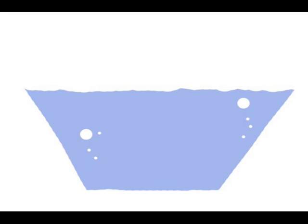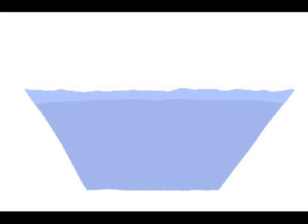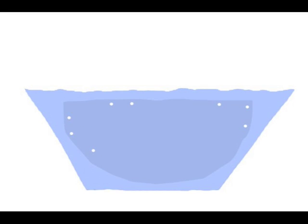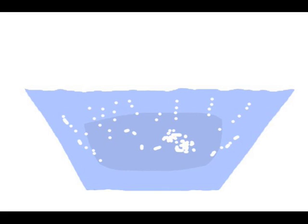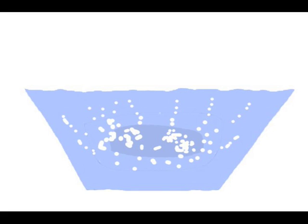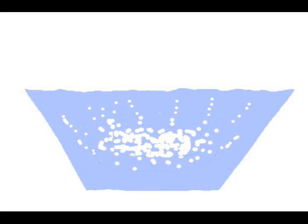The surface solidifies first. This traps the dissolved air in the water inside. When more water freezes, the capability to keep the air dissolved decreases, and the air bubbles appear.